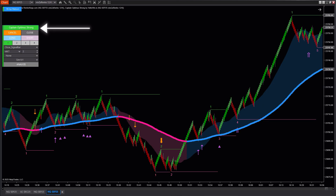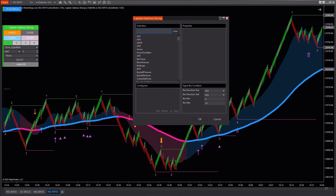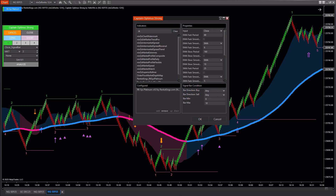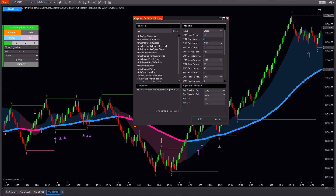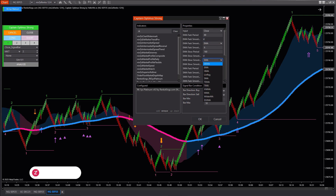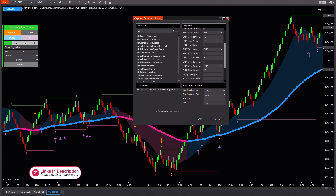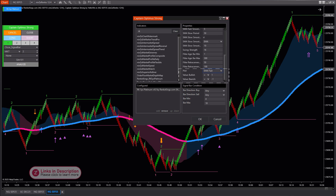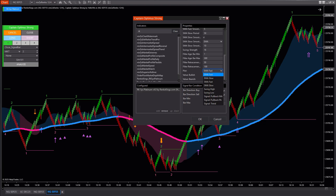First, click on the control panel of Captain Optimus Strong. In the settings section, you need to configure the values to exactly match those you initially set to ensure the system works accurately and in sync. We will focus on the signals that Captain Optimus Strong receives to execute trade orders.